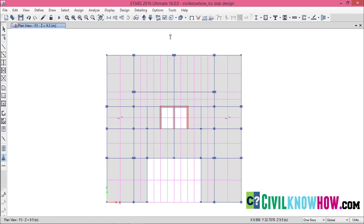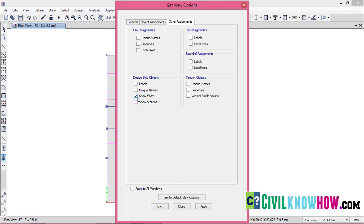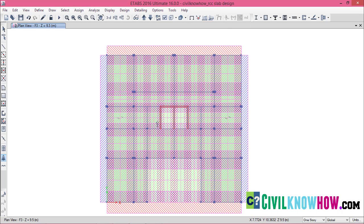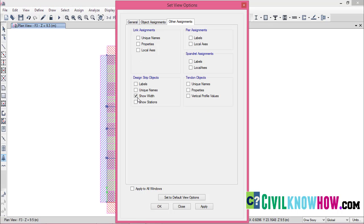If you go to the Display Options and select Other Assignments and Show Width, you can see the strip width has been assigned. This is a graphical representation of the strip width. Now I am switching off the Show Width option and clicking OK.